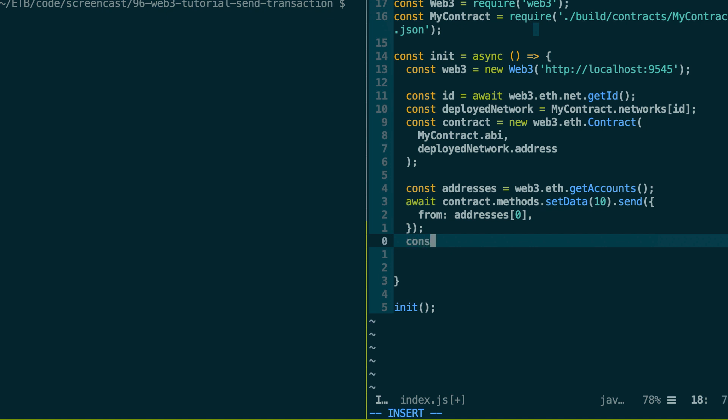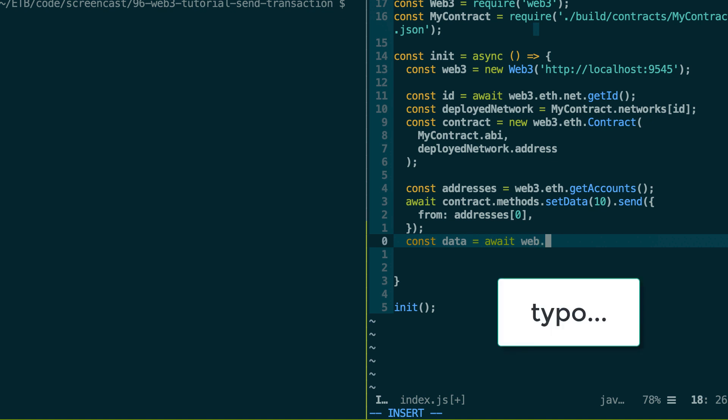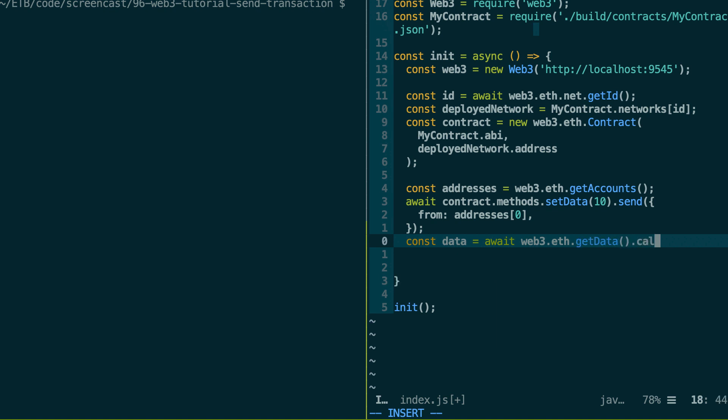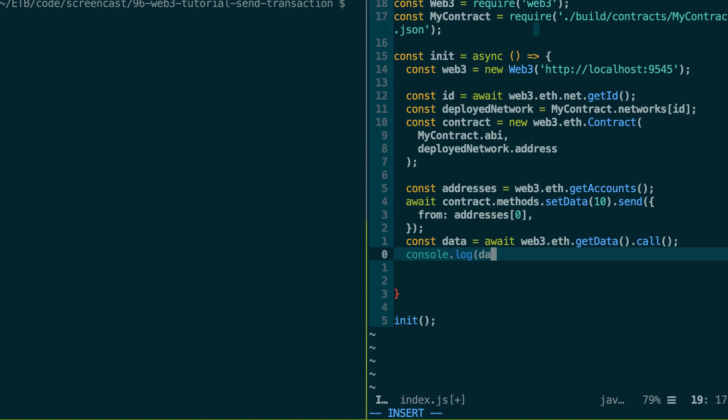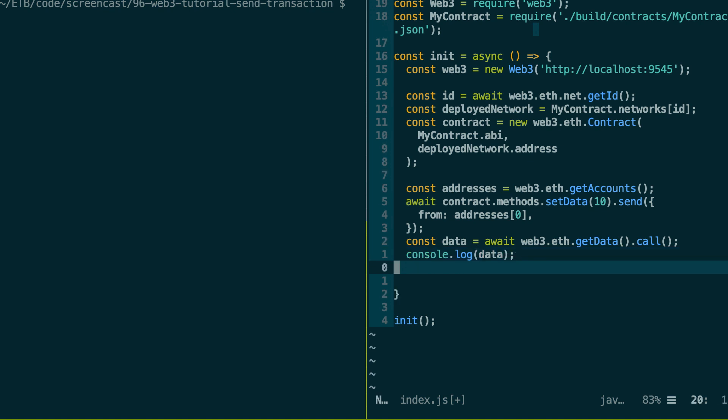So just after we can check the value of our data, and I'm going to prove to you that it has changed. So let's call the function getData. And let's console log this. And we should see our new value.